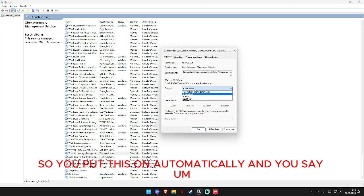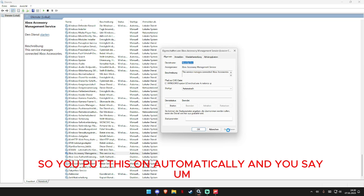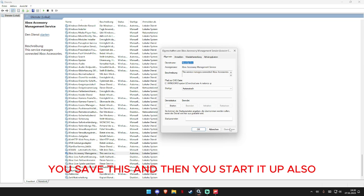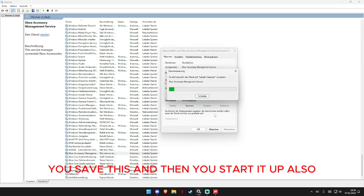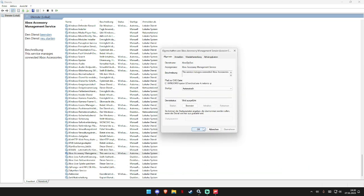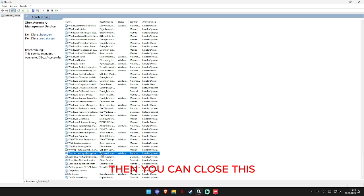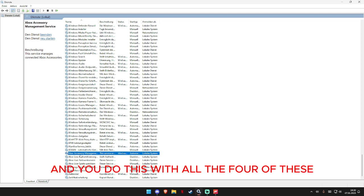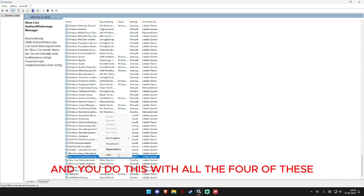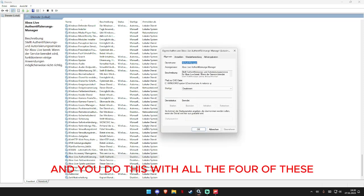So you put this on automatically and you save this and then you start it up also. Then you can close this and you do this with all four of these.